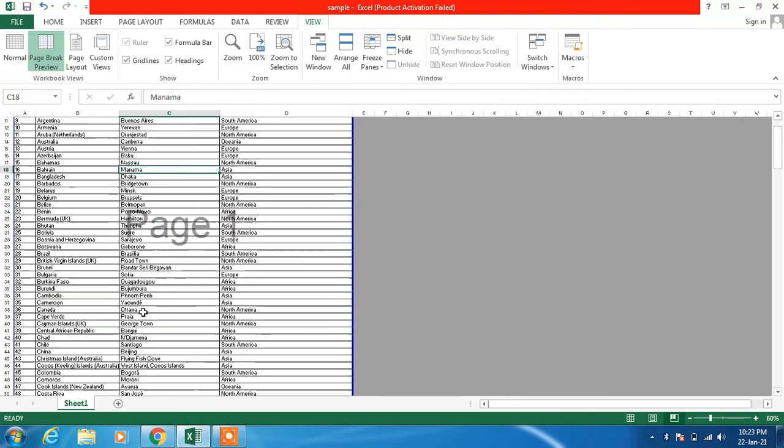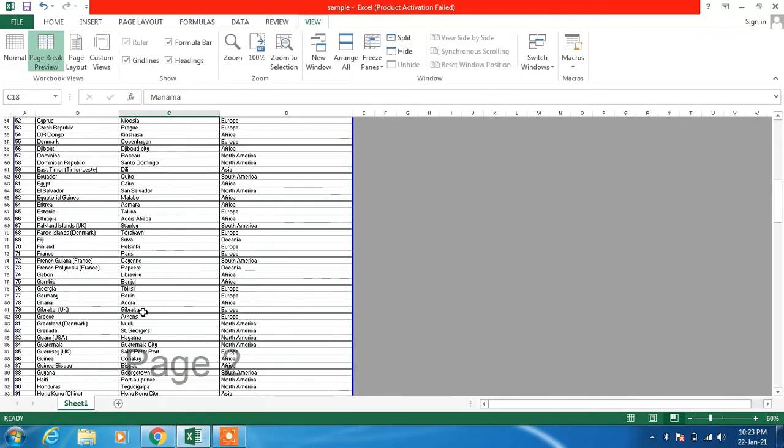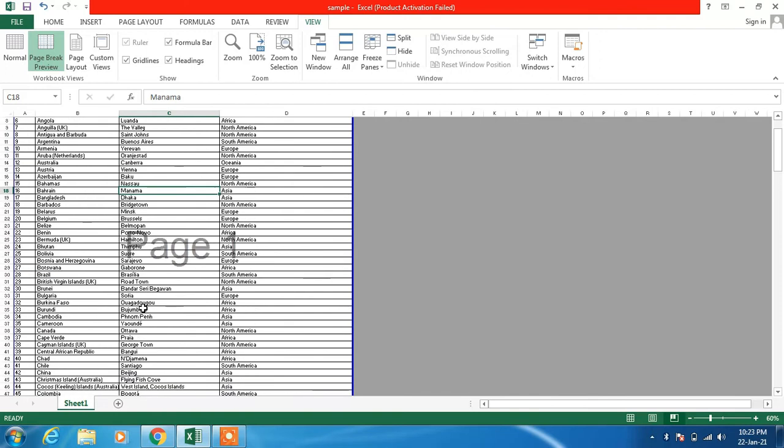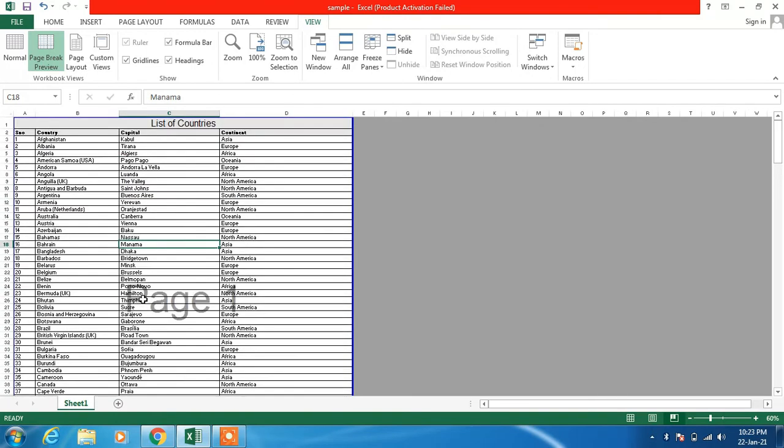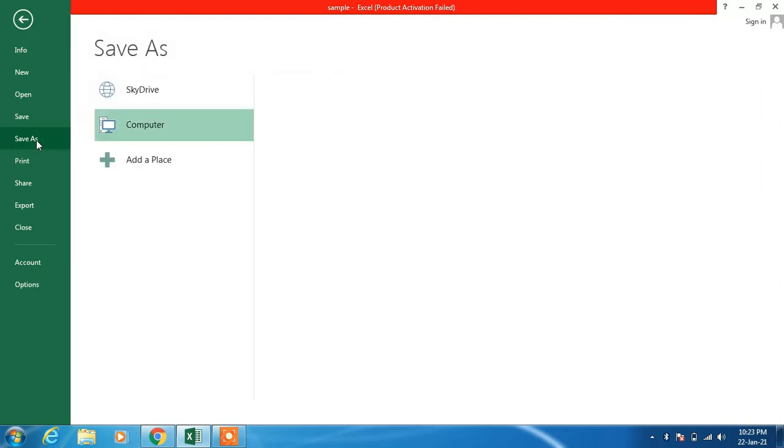So now our pages are set and they are now ready to convert to PDF. Now just click on the File menu and click on Save As option.